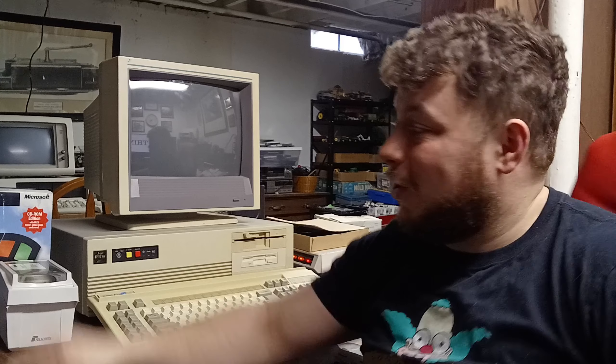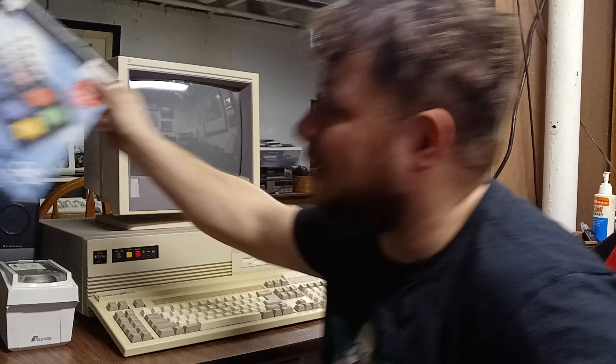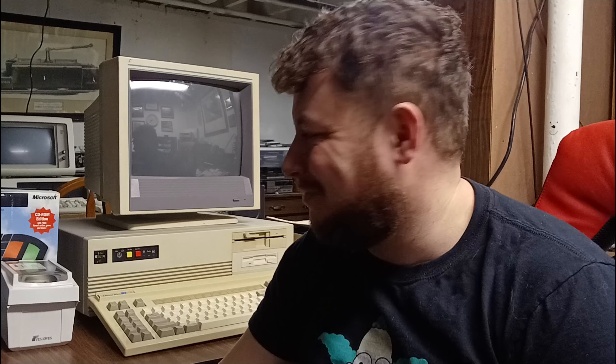How's it going everybody, this is JTEC95 and today we're going to be doing something a little bit crazy and quite a bit absurd. We're going to be attempting to install Windows 95 on a 386DX running at only 33 megahertz.